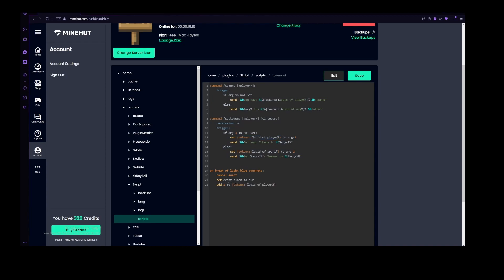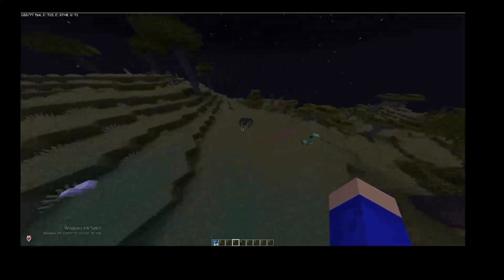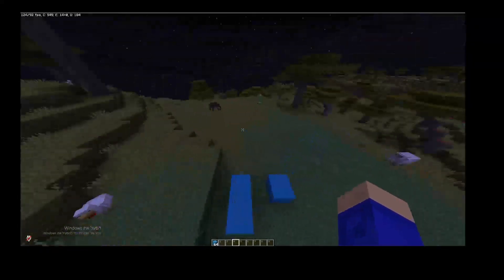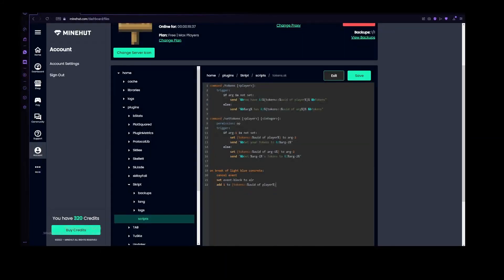Then let's use the add, the add to argument command from script, and to add one to the tokens of the player. And that's really just it. Of course, this event can be more complicated than this. Maybe if you want to do that, you can also add on kill of mob, like if you kill a spider, then it will give you one token, you can do stuff like that. But for my system, it just uses a breaking of light blue concrete.